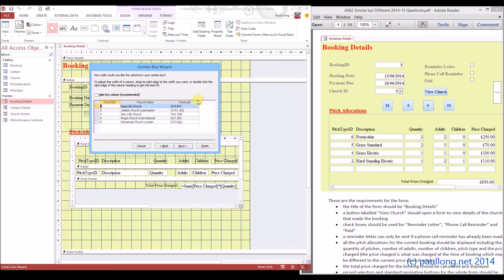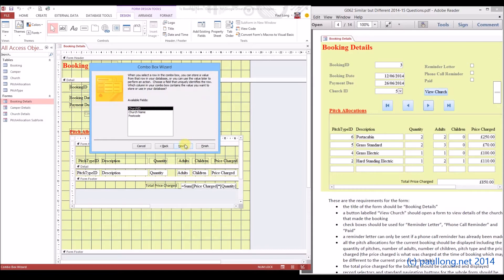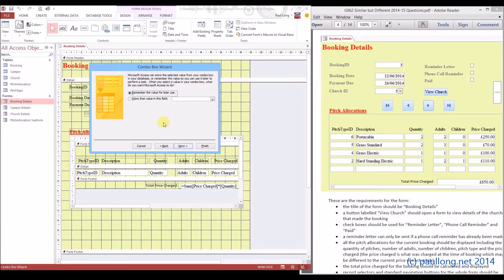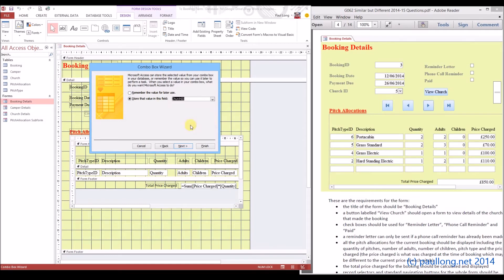Because of changing the font size in a moment for the house style. It now says, when I select a row in this combo box, which value do I want to store in the database? So it's the church ID that I'm going to store — that's the primary key of the church table. And we're going to store that into the church ID of the booking table, so that's a foreign key in the booking table.